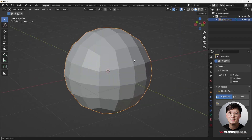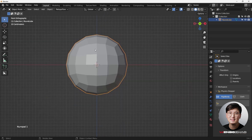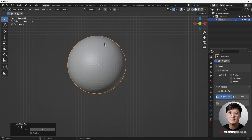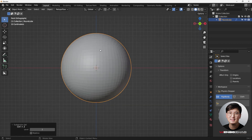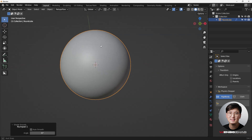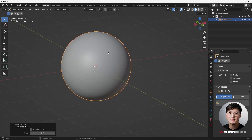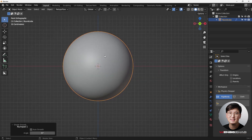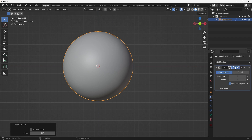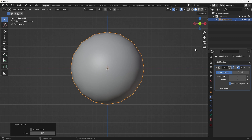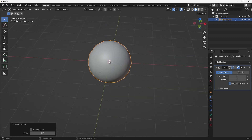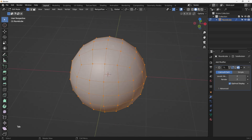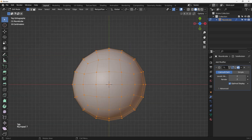So we have this Quad Sphere, and basically this is a UV sphere but everything is in quads. If I add two levels of subsurface with Ctrl+2, you can see this is a beautiful UV sphere. This is what we're going to start working with. Right now we don't need the subdivision, so we'll temporarily disable it.